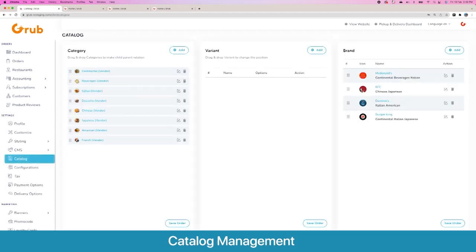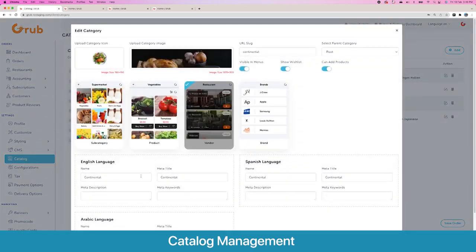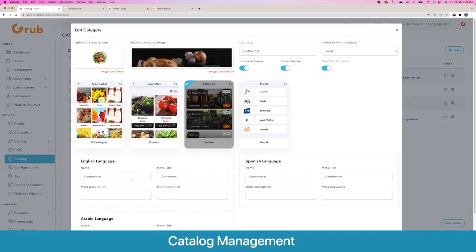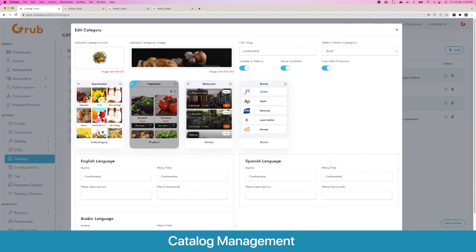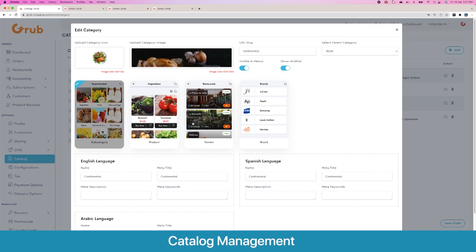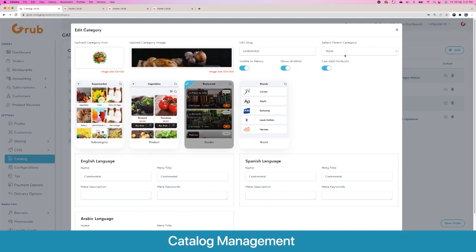Moving to the heart of the system — the catalog. Here you set up various categories for your platform. You can create them in n-levels of hierarchy, set a category as a subcategory of another, and drag and drop to change their sequence. When you create a category you get to add its title in multiple languages — English, Spanish, Arabic — and you can add more. A category once clicked can show vendors, products, or subcategories, and you can decide what will happen on subcategory click as well.